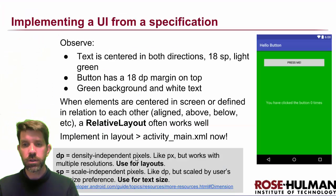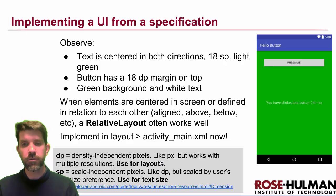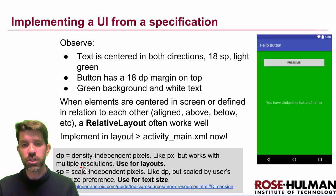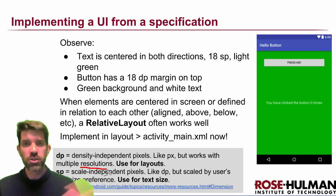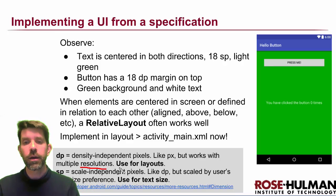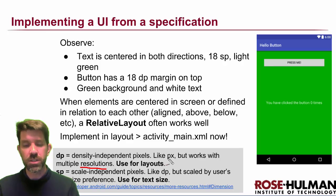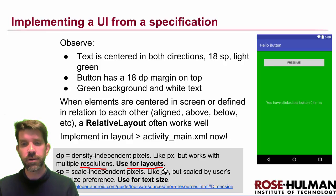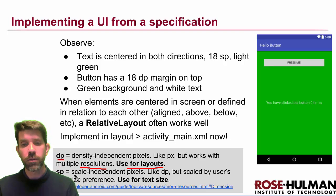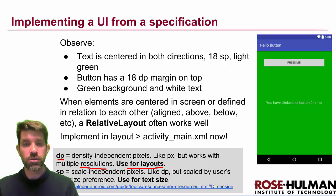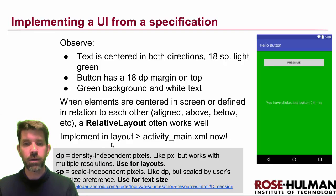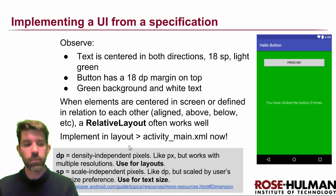So we want to always specify our size in these device independent pixels. Sometimes you'll see DIP even. And then we mentioned for font size. So the scale independent pixels are similar to DPs, except that they also take font size preferences into account. We're always going to use those for text.